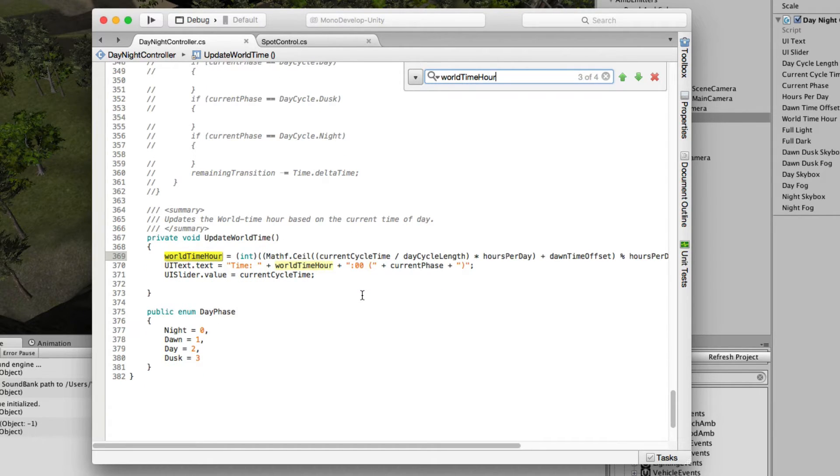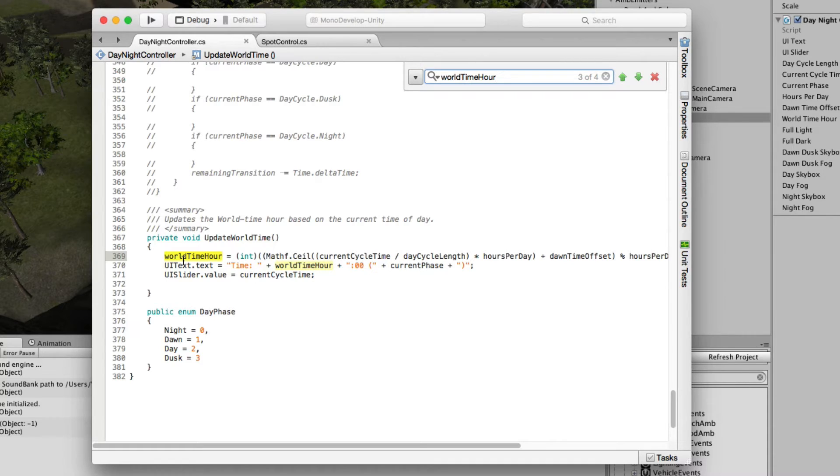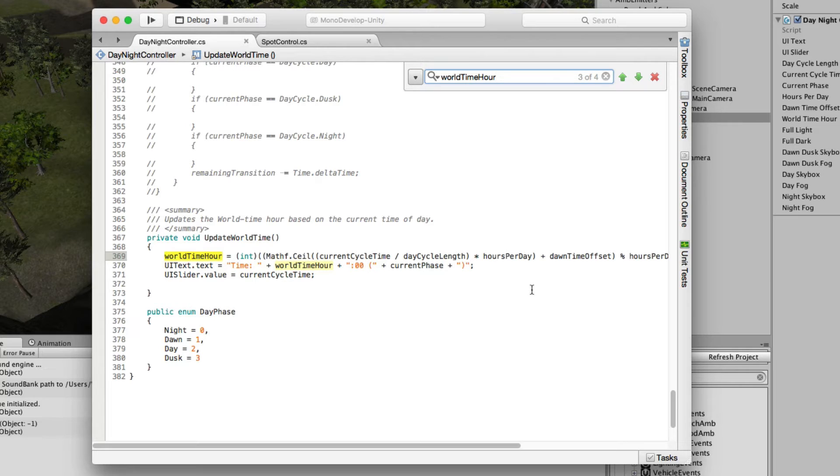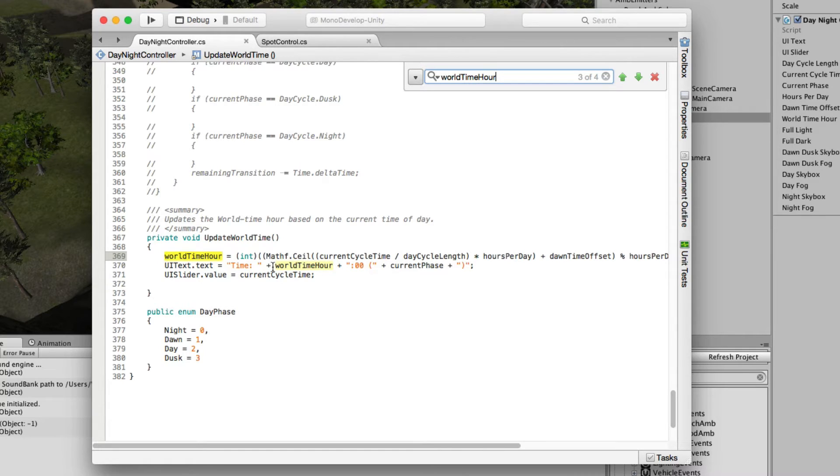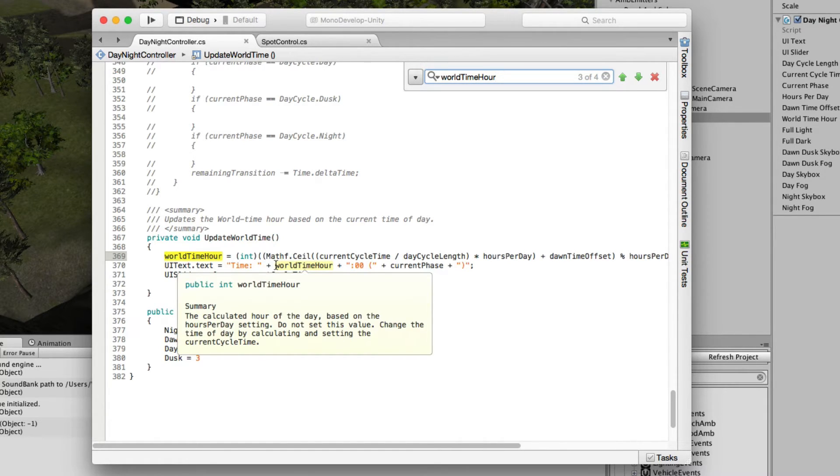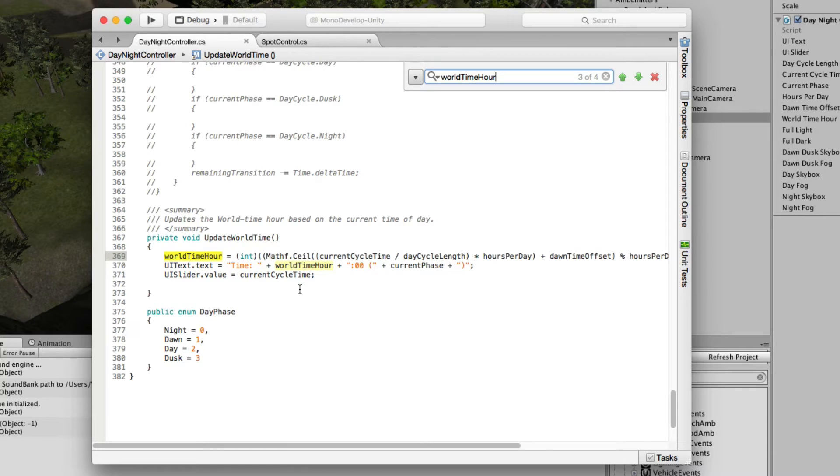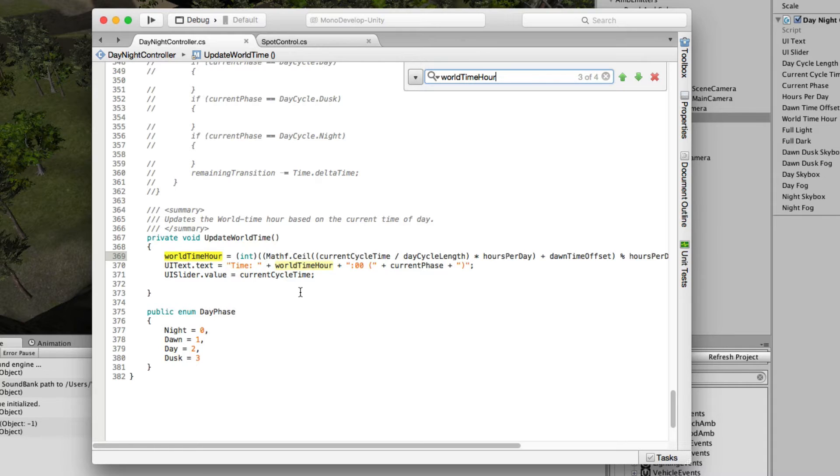If I do a search for that, we can see there's a specific function that's used to define how world time hour exists. It's quite a bit of maths involved in that. This is a brilliant little formula in itself. What it does is it generates a number between 0 and 23 to represent the world time hour. What we want to do is use a setRTPCValue function to push that current format from 0 to 23 straight back into Wwise.